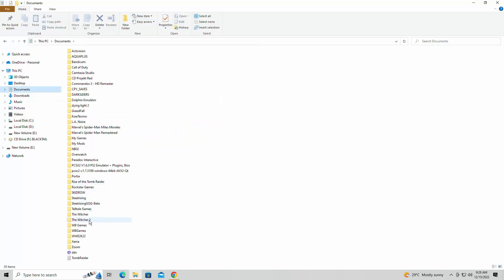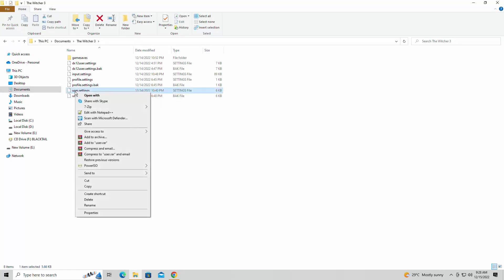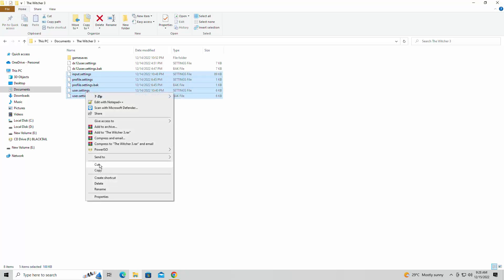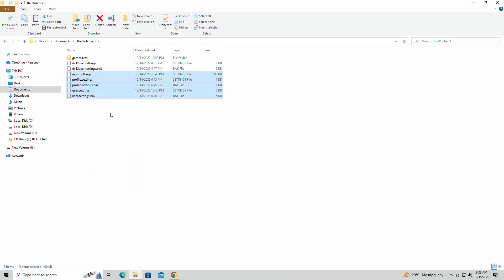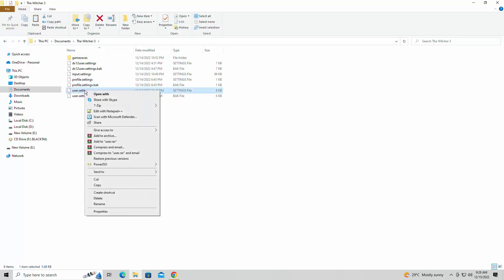We're going to go into our documents folder — yes, it's going to be the Witcher 3. Once again, I will leave a link in the description for this. It's very simple. The link will have just the user settings and all of these settings here. You're simply going to copy and paste into your directory for the Witcher 3, wherever your documents folder is, and it will take over the information.